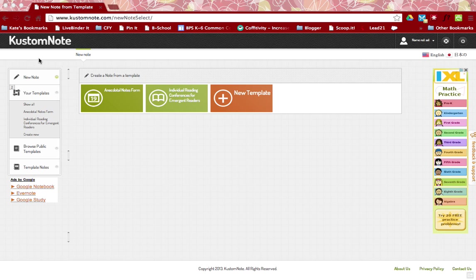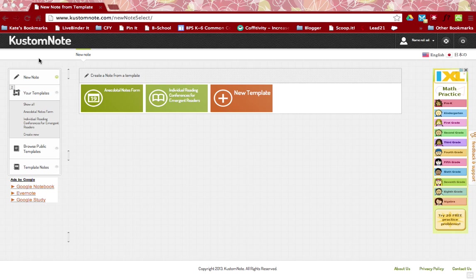Hey there, Kate from Purely Paperless and I'm going to show you how to create your own note template in custom note. So once you've gone through and you've browsed the public templates and maybe you didn't find exactly what you're looking for, you can go ahead and create your own note template. It's really easy.